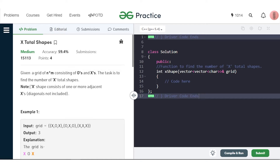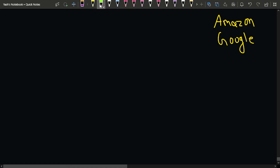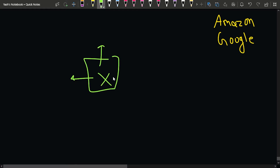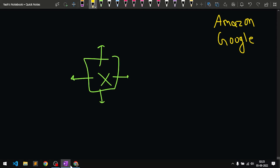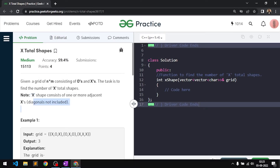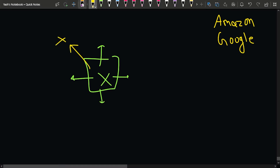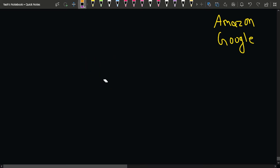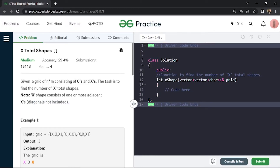If a particular cell contains X, we can move left, right, up, or down — these four directions define adjacency. The diagonal directions are forbidden. So what we have to do is find the total number of X shapes. Let's quickly consider a sample example to get more clarity.